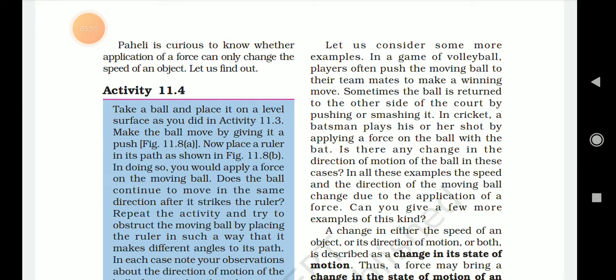In all these examples, both the speed and the direction of the moving ball change due to the application of force. Can you give a few more examples of this kind?